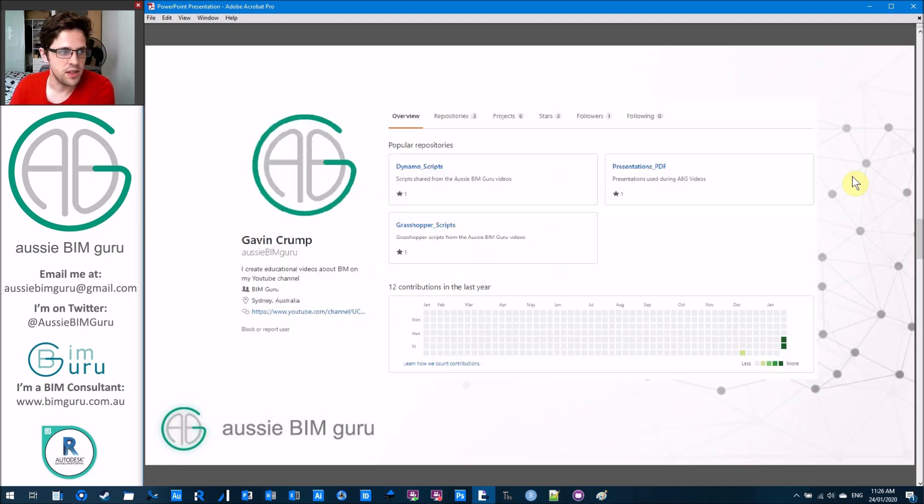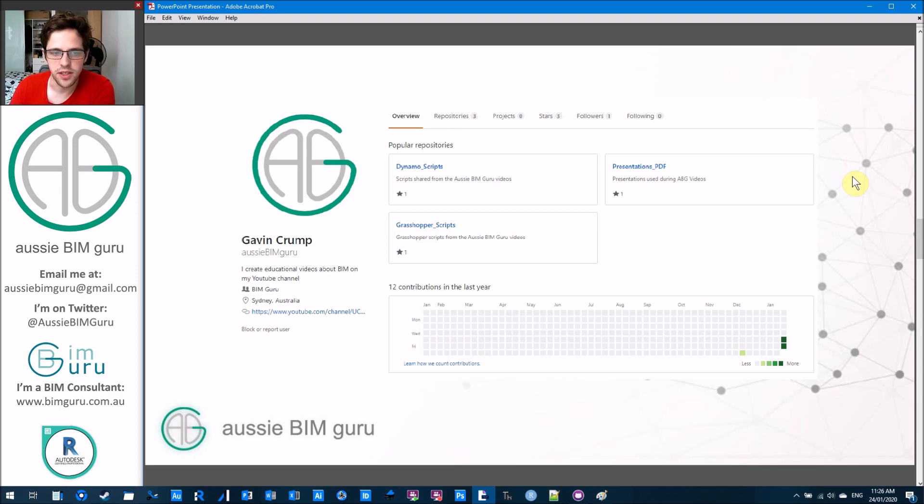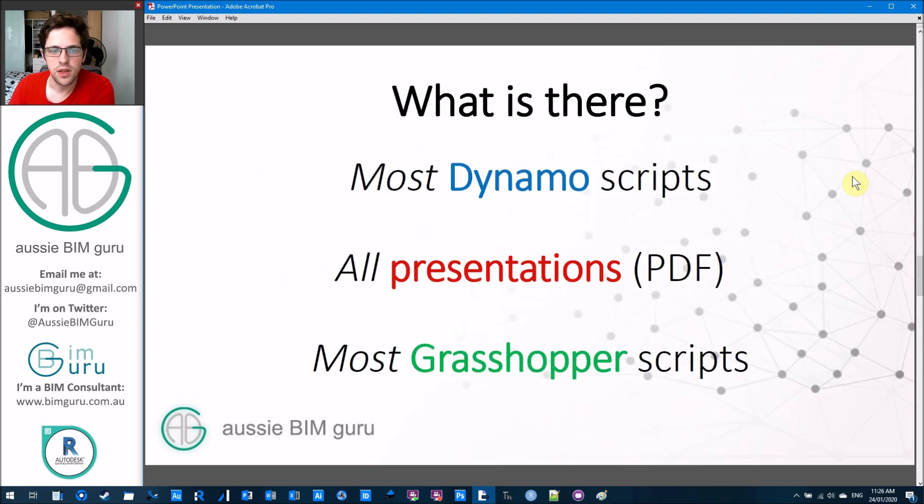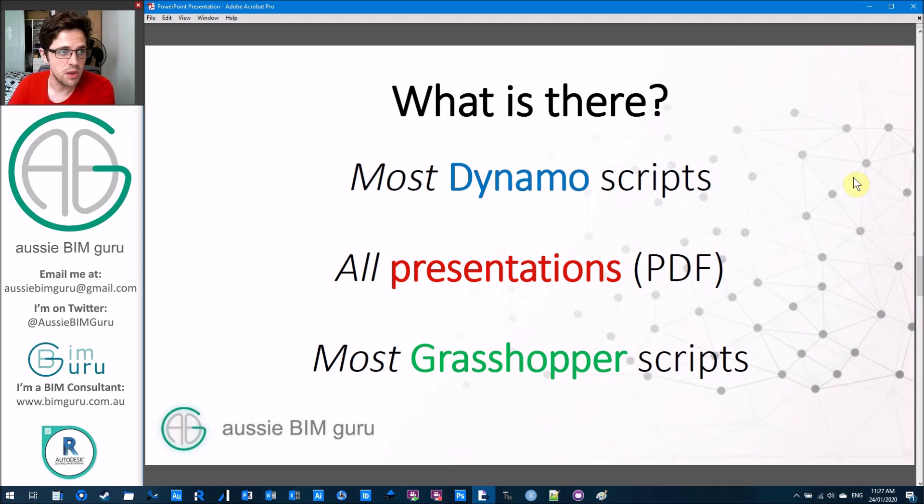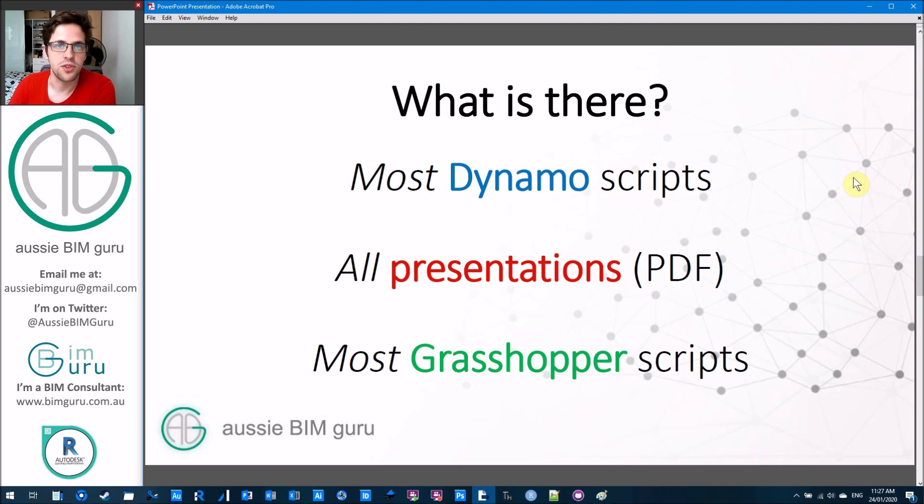So this is the GitHub. I'll show you how to access it and how to get some material in a sec, but essentially it has three things on it. It contains most of my Dynamo scripts from my videos, all my presentations as PDF, and most of my Grasshopper scripts that I've used in the videos as well.